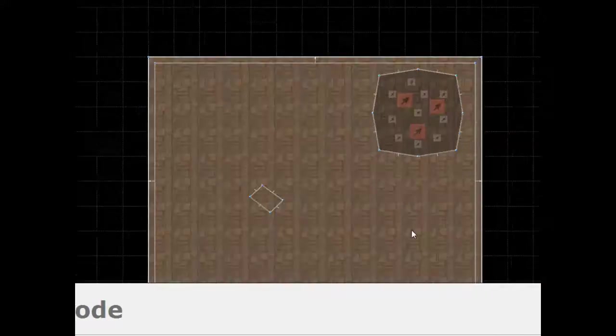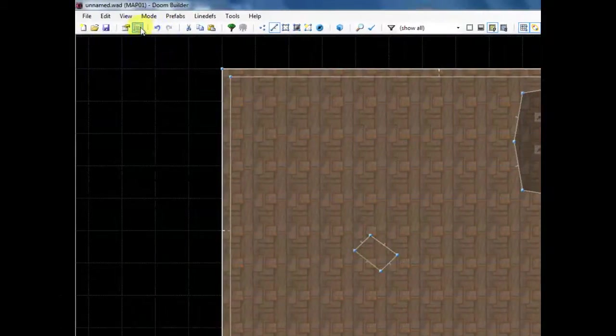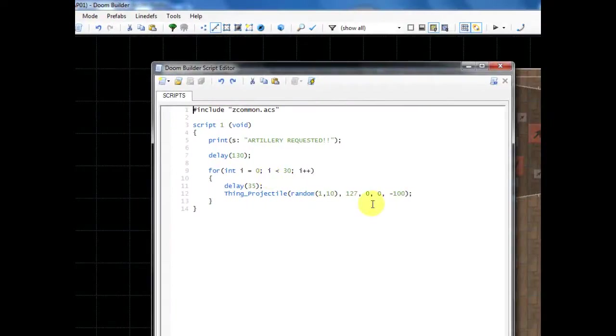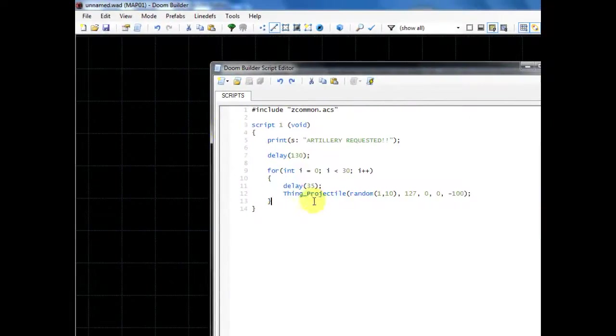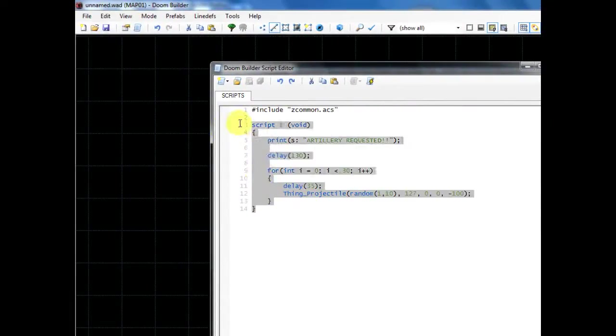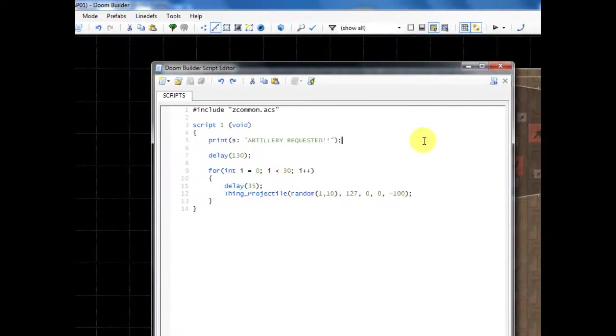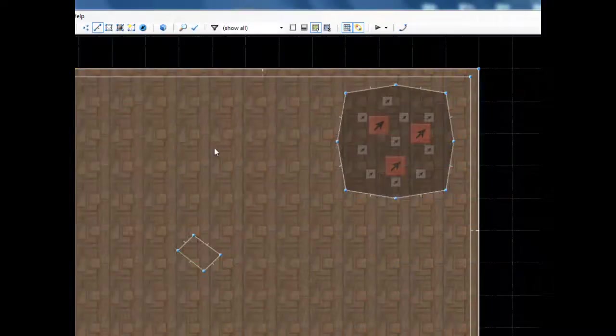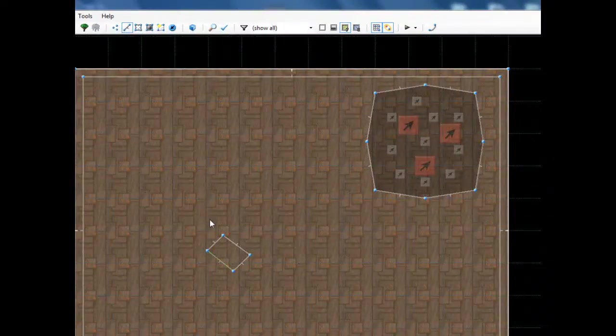So what happens is we flip this switch, once that switch is flipped it calls this script right here that I'm highlighting, and that causes the artillery to be fired. So let's go ahead and hop right into the game and let's see what the artillery does.